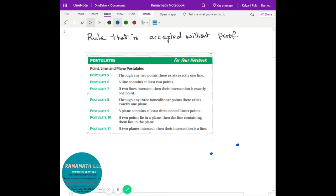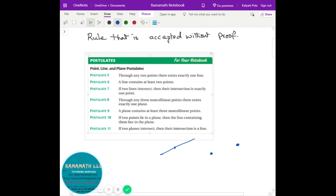Postulate six: a line contains at least two points. If I want to draw a line, at least I need two points. With one point I can draw a line but I can't say which line exactly — it could be this line or another line. To represent a specific line, like line AD, I need at least two points. That's postulate six.